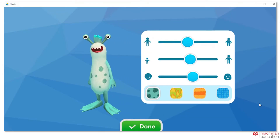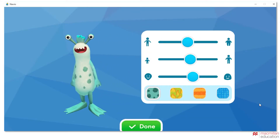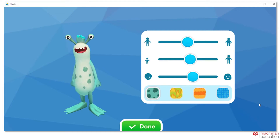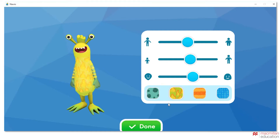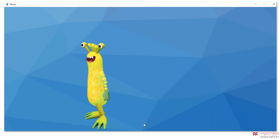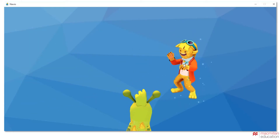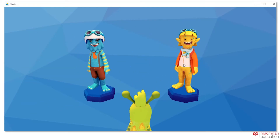The first time you use Navio, you'll be prompted to customize your avatar using the sliders. Once you are set, click Done. You'll be able to make changes later. Tap or click to select one of the guides, Jet or Maisie.